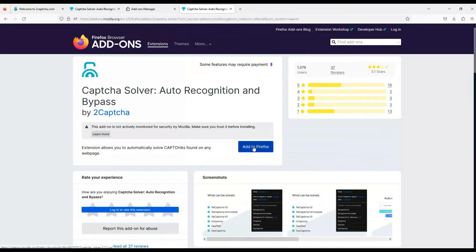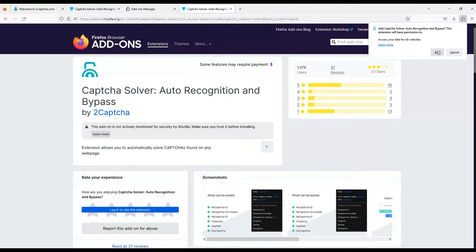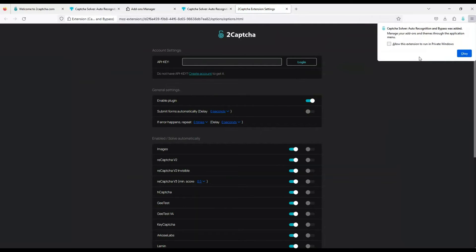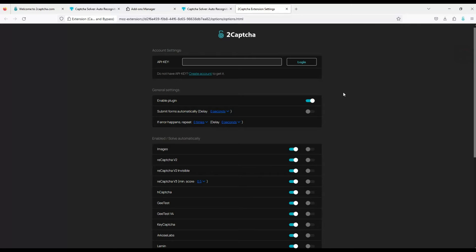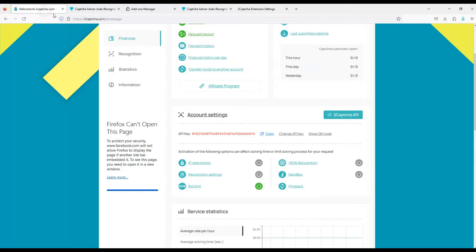In the extension interface, you must specify the API key. You can find it on the main page of the 2Captcha service, in your personal account.